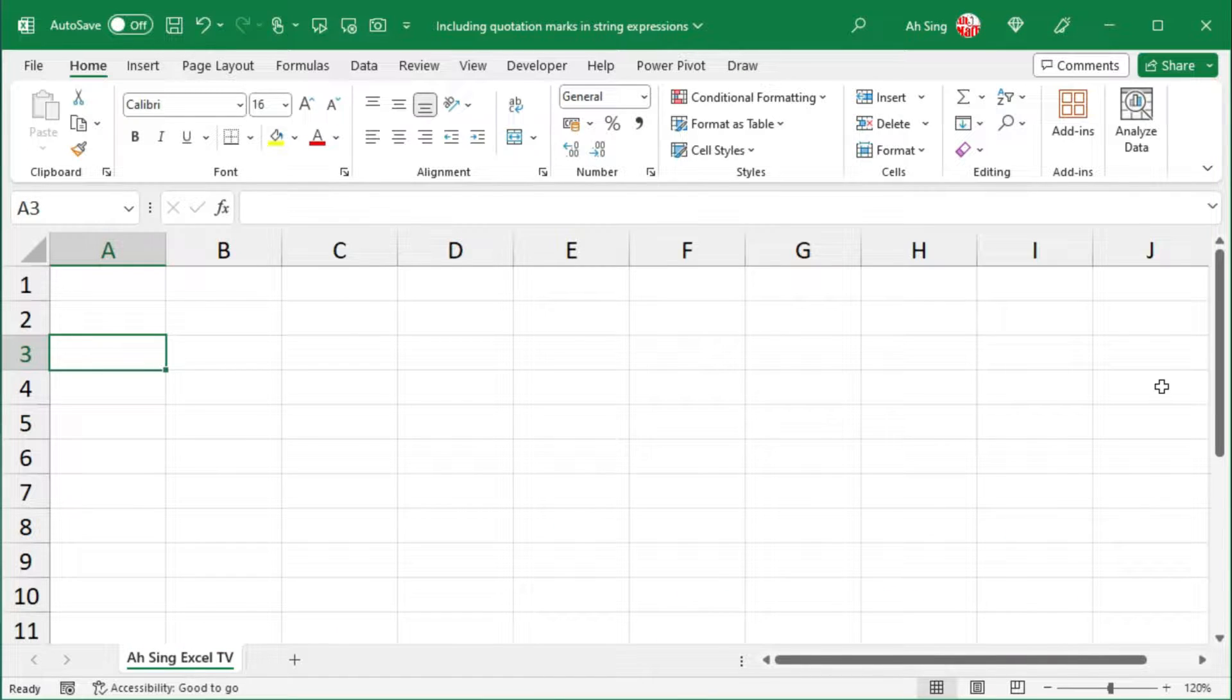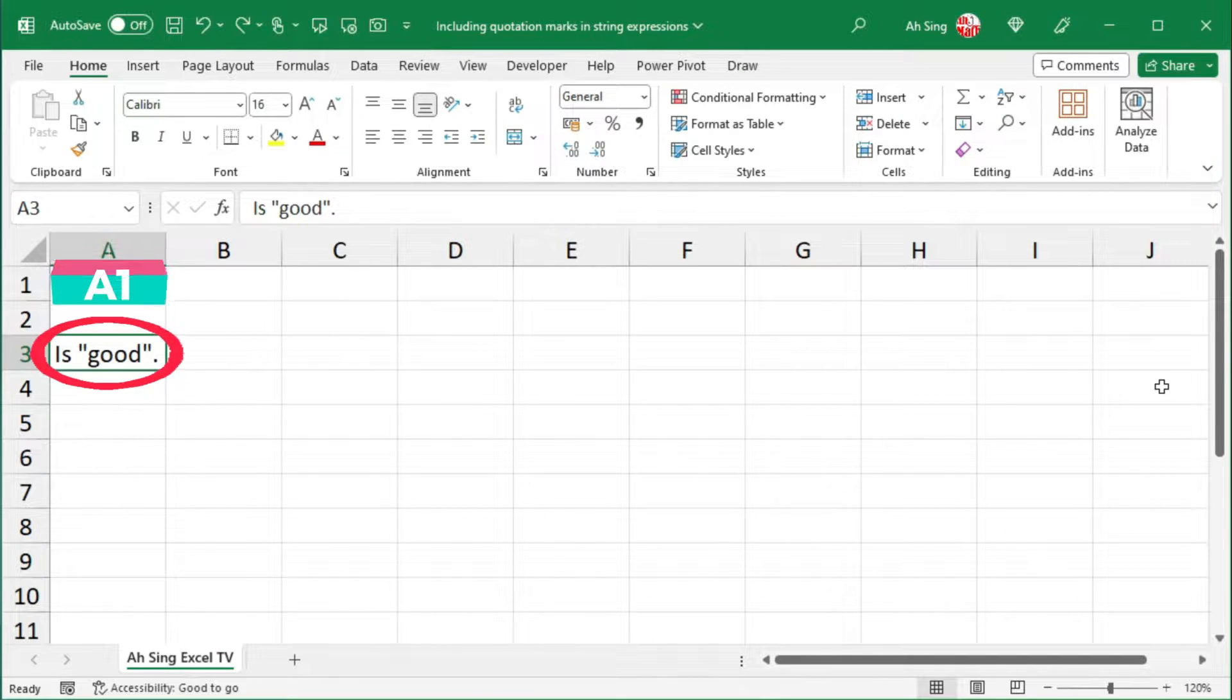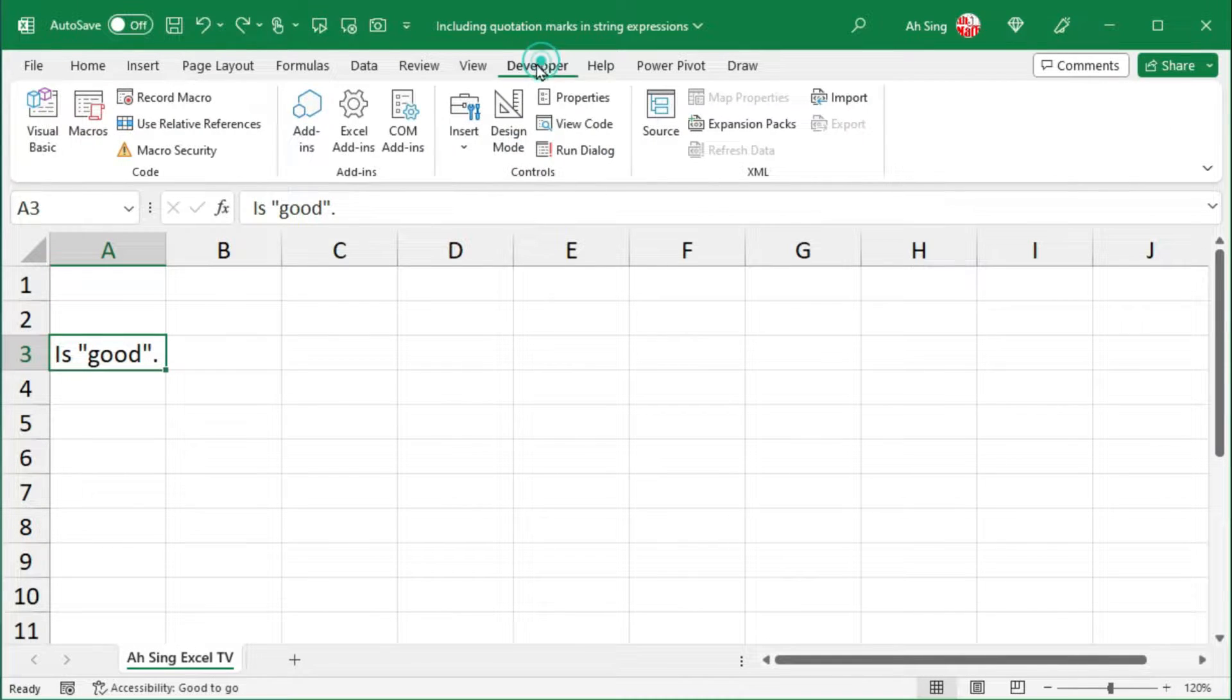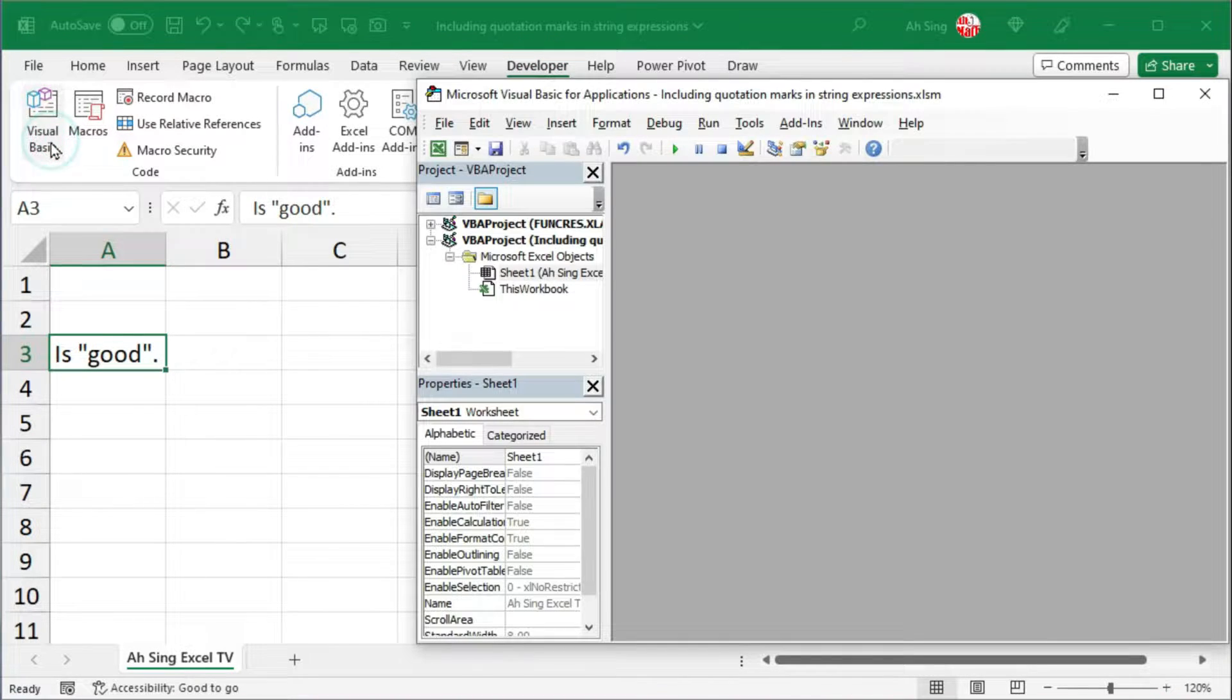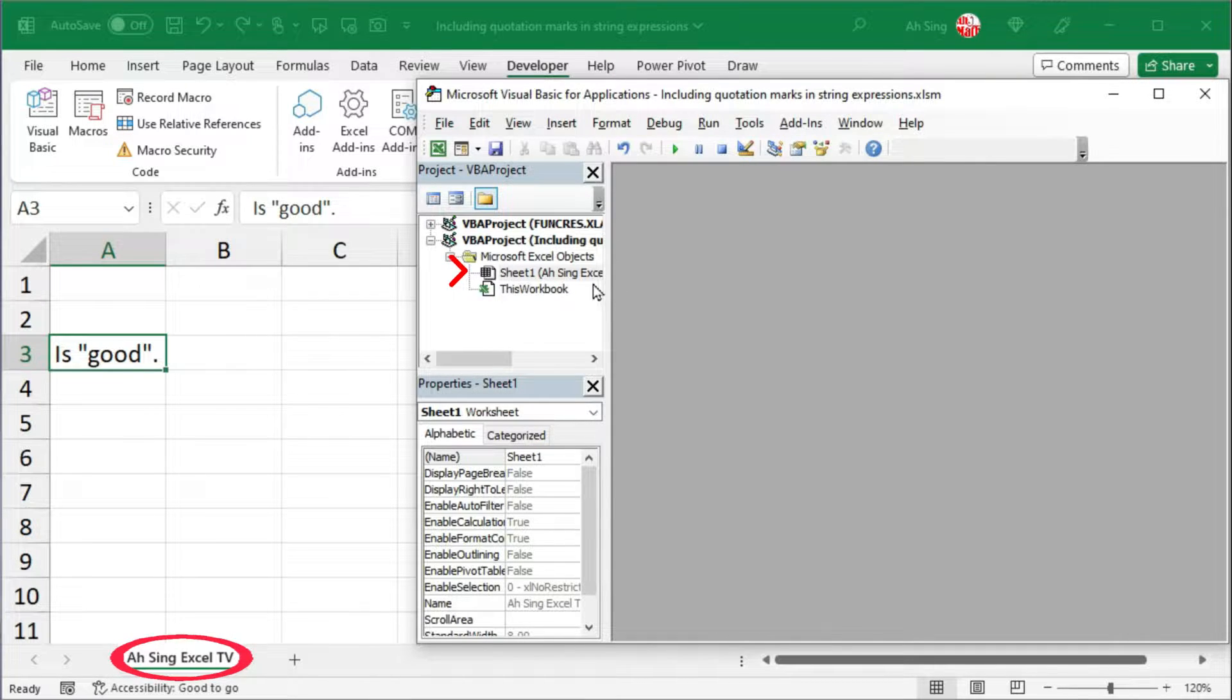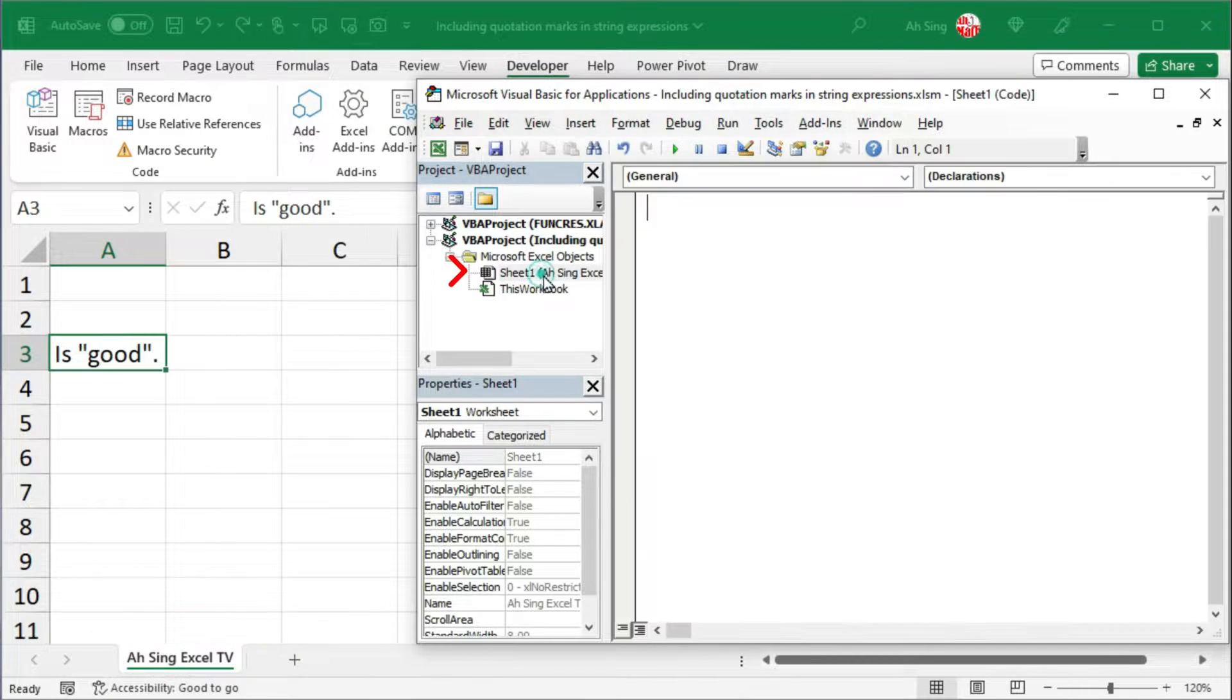Consider I would like to print this string in cell A1. Let's go to the Developer tab and click on Visual Basic. I'm going to write the code in this current sheet, that is Sheet 1.